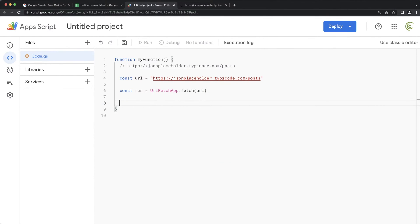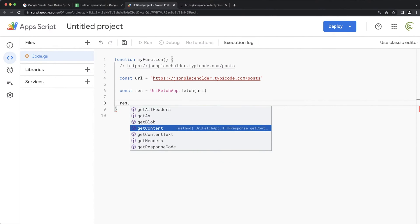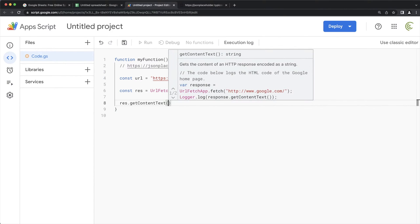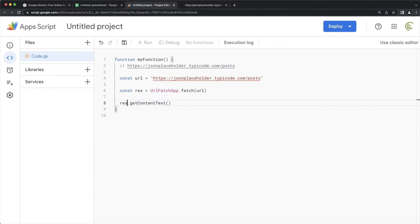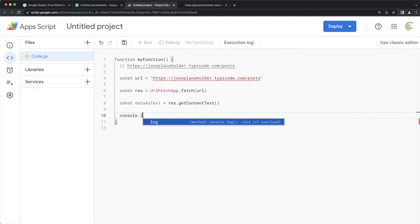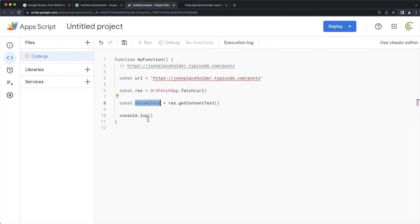At this point we have our response, and that res variable is going to have some methods on it. One of which is getContentText. I'll store that in another variable — I'll call it dataAsText, because at this point it's really just going to be text. To see what this looks like, I'll do a console log of dataAsText.